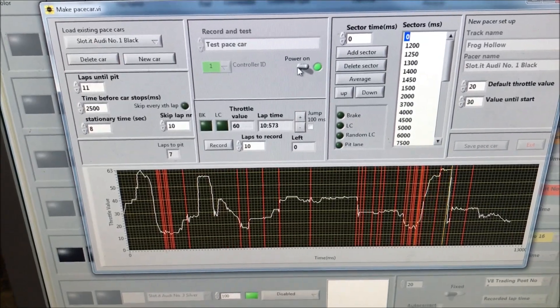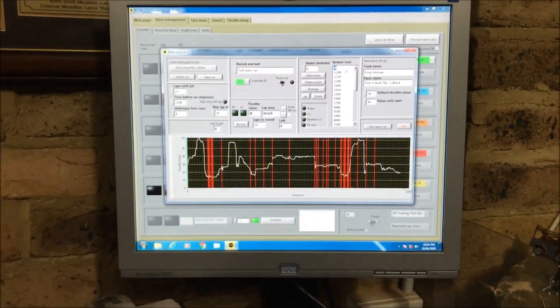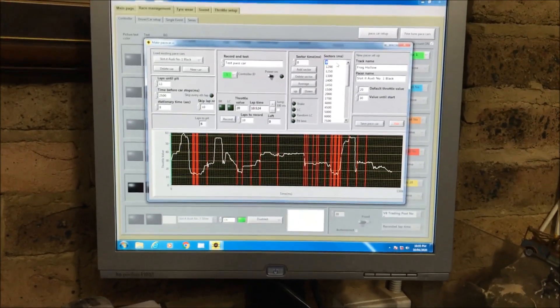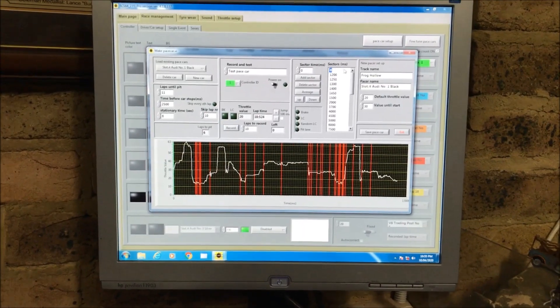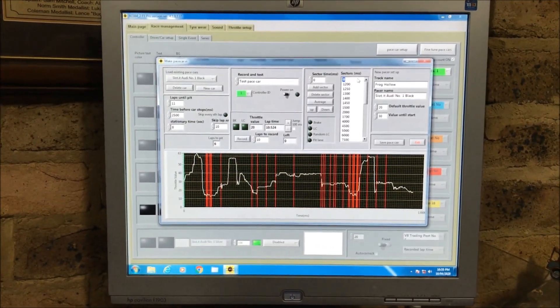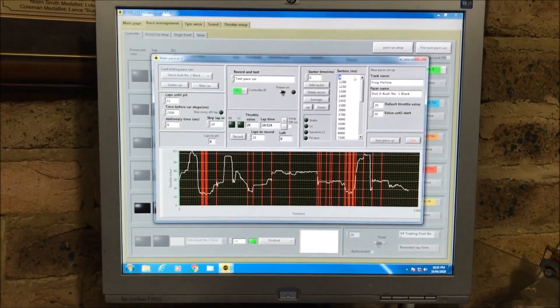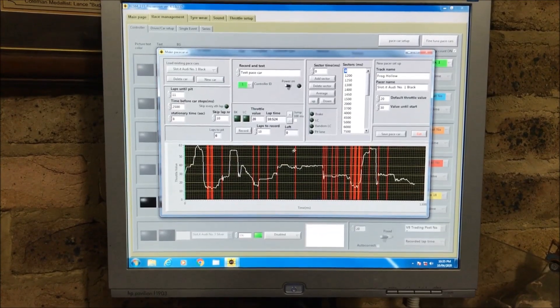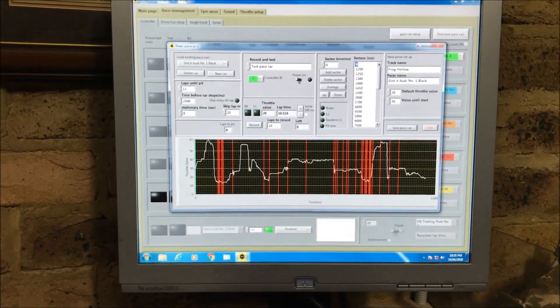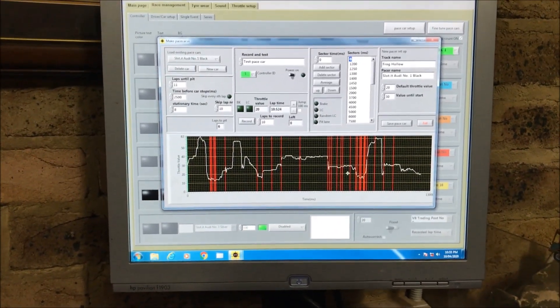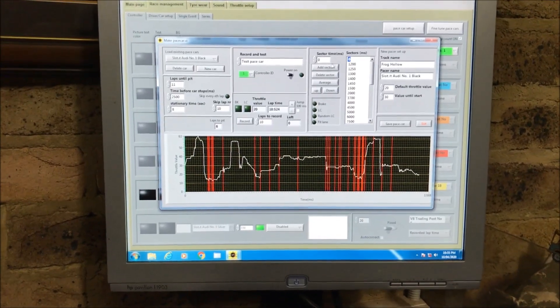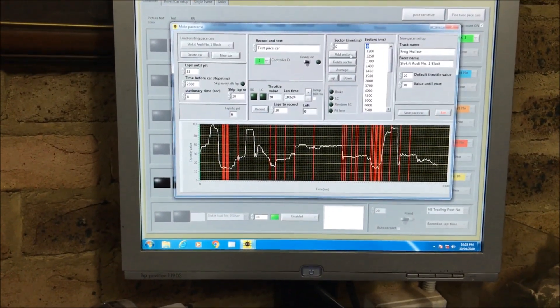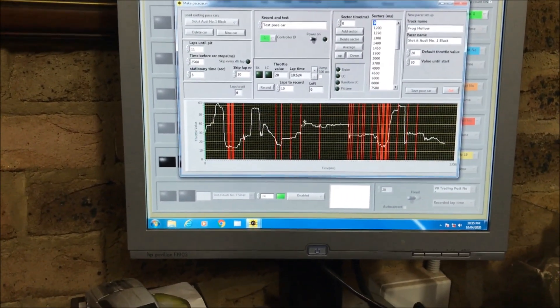A lot of people seem to have a lot of trouble getting pace cars to work and ask me how do you go about it. Well, originally you just record your pace car, and the trick is these sectors where you add and delete sectors and you can move the speed up and down.